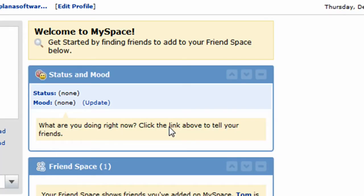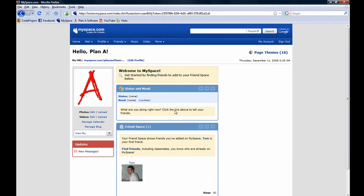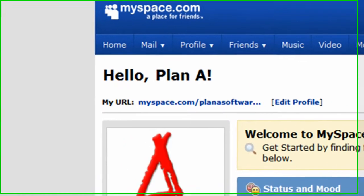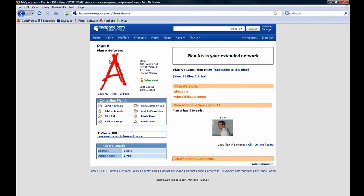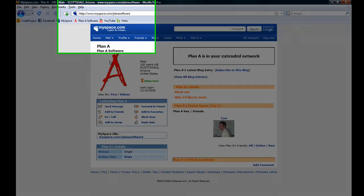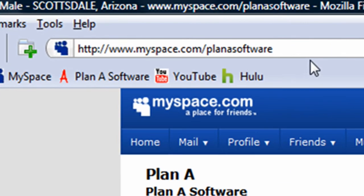And we have created our customized MySpace URL. You can see it listed towards the top of the screen, and by clicking on it, it brings us into our MySpace page. Now there isn't a whole lot here yet, but there will be. Take special notice of the address bar — you'll see that it contains our customized MySpace URL.